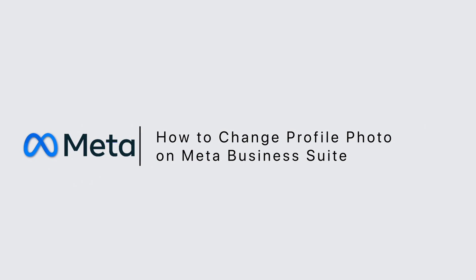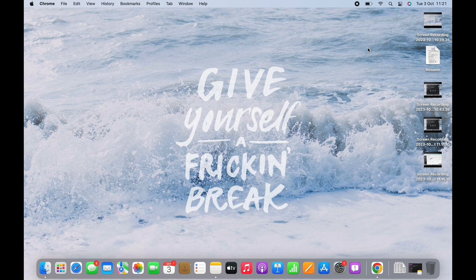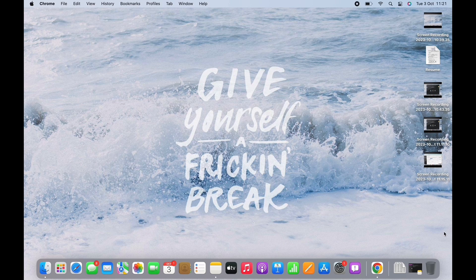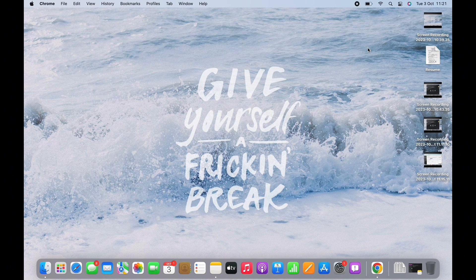How to change profile photo on Meta Business Suite. Hello everyone, I am Bishakha and welcome to our channel. Let's get right into the tutorial.